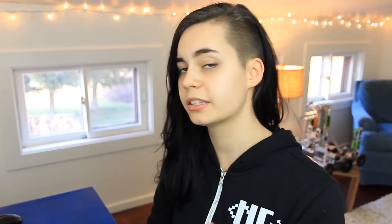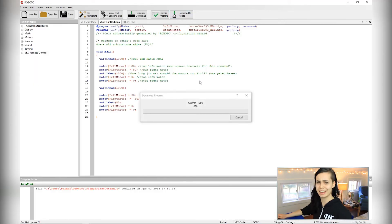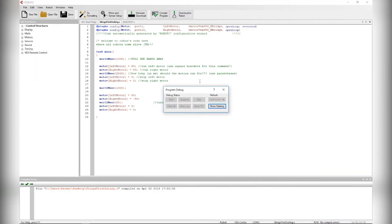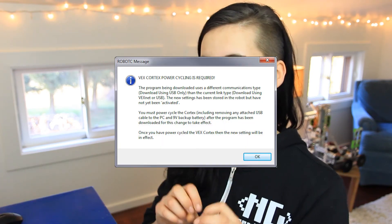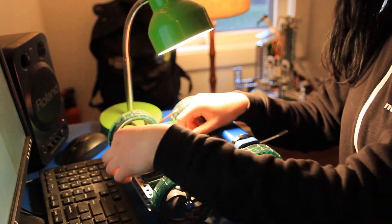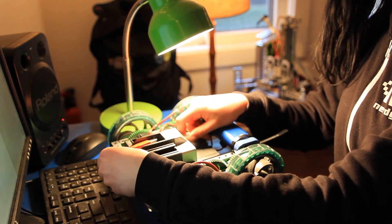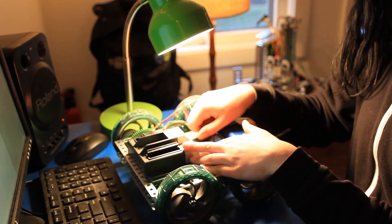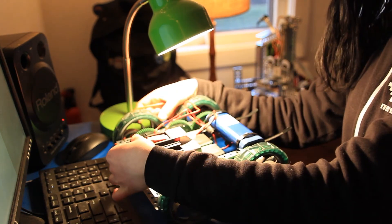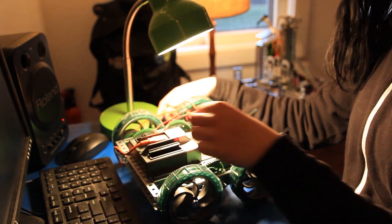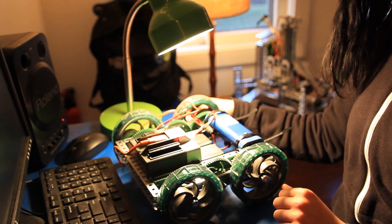To test the code, make sure your robot's plugged into the computer, and hit the download button. If you get a notification that you need to power cycle your robot, then just make sure it's off, unplug it from the computer, unplug the battery, plug everything back in, the battery and the cord, and re-download.